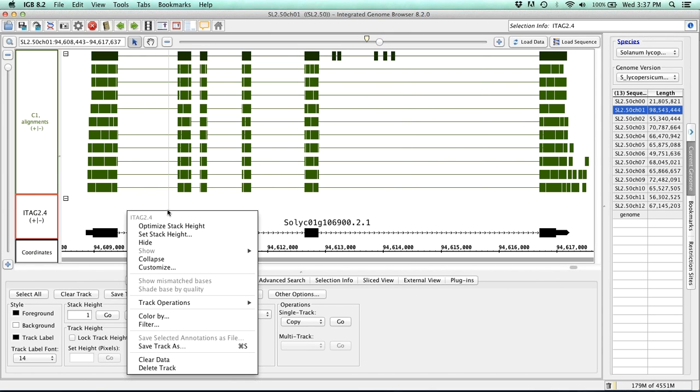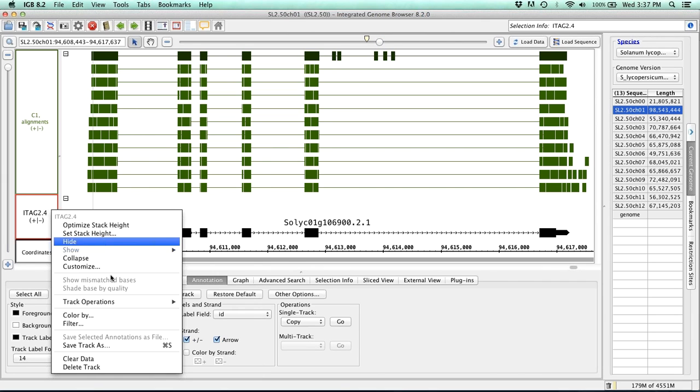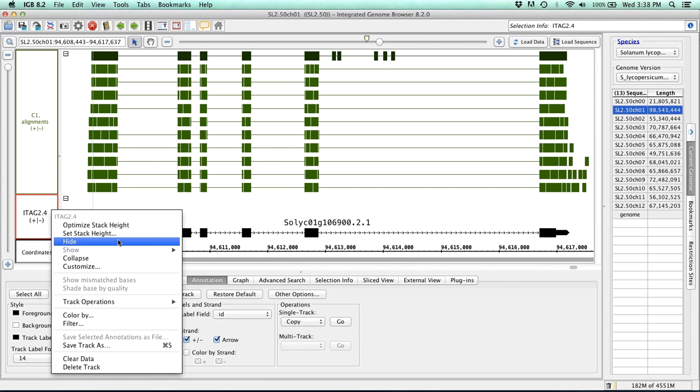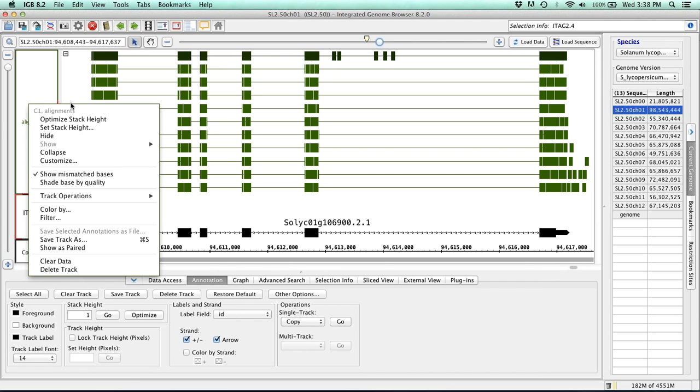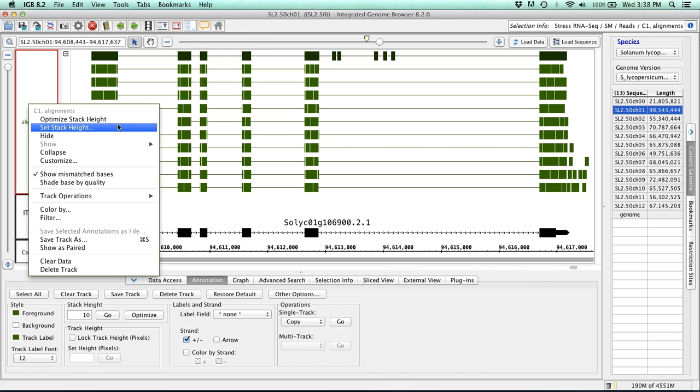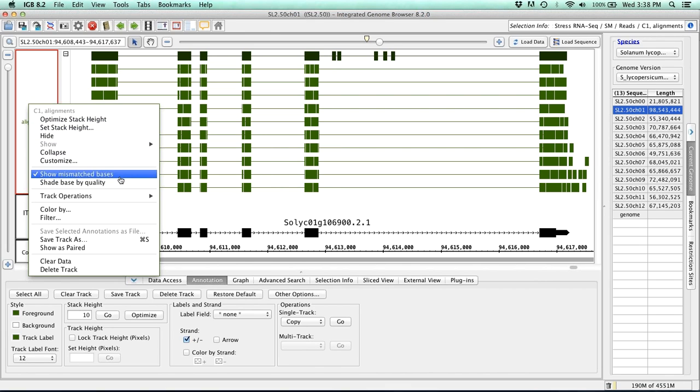So keep in mind, this is specific to wherever you're clicking on that track. So if I click here, I'm going to get the information that is specific to this track. Whereas if I click up here, I should get the information specific to this track. Now one of the things you might have noticed is that we've added a new button under this right-click menu, and that is the Show As Pair.